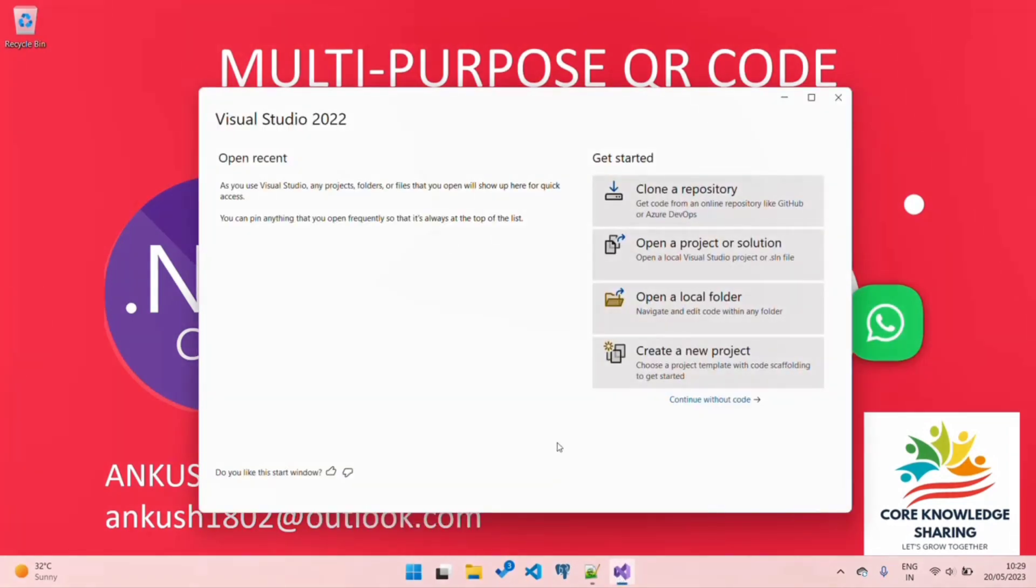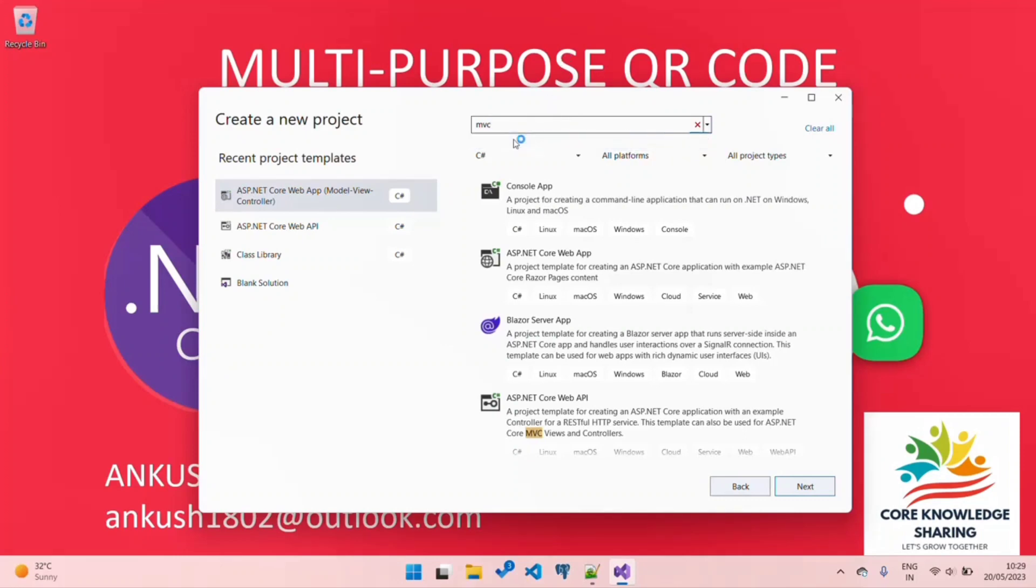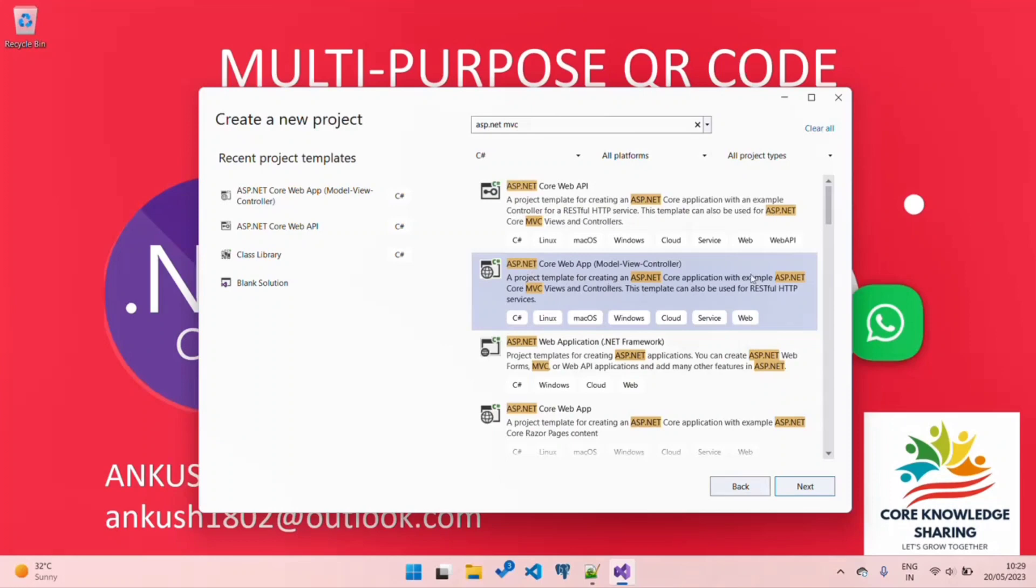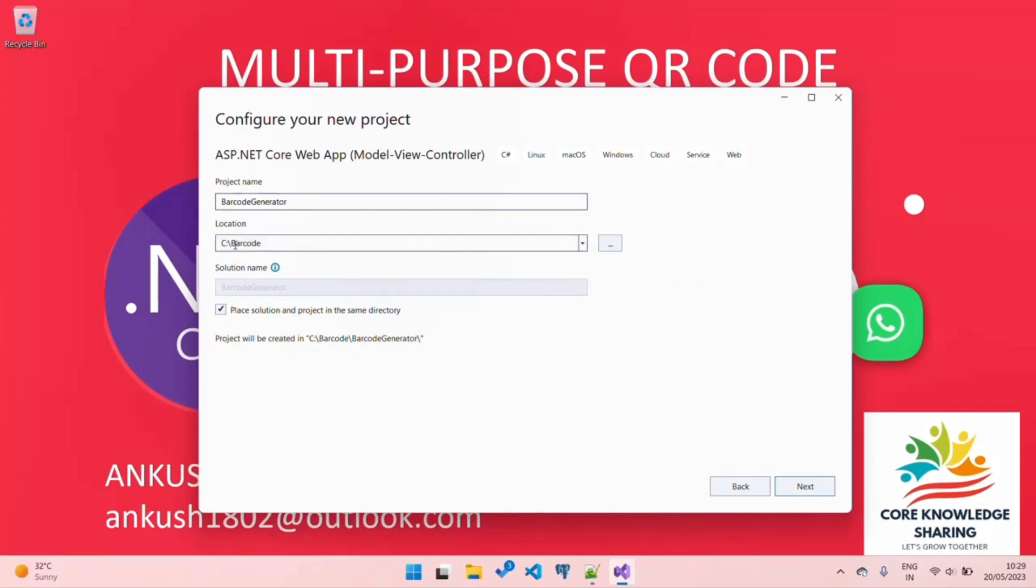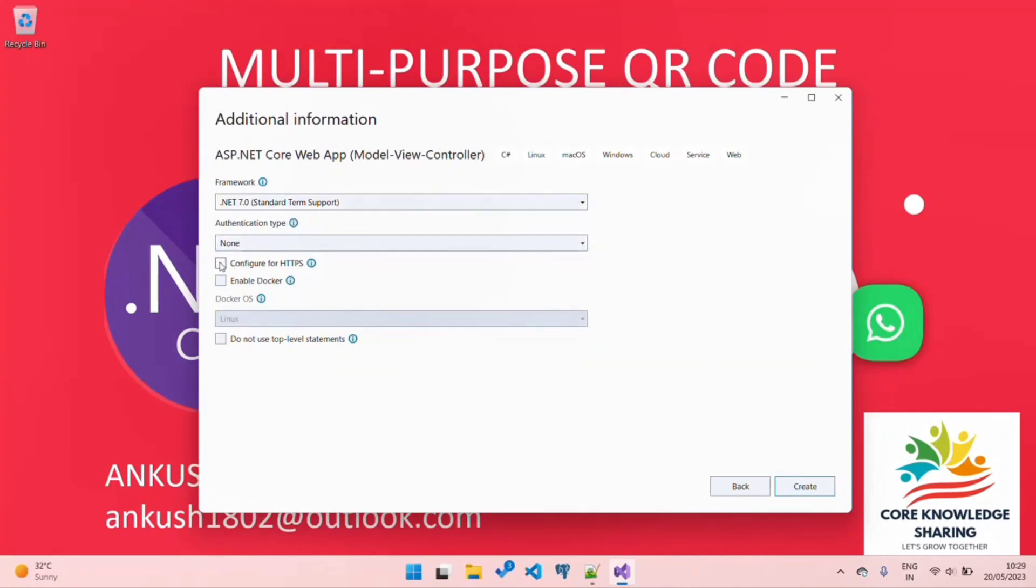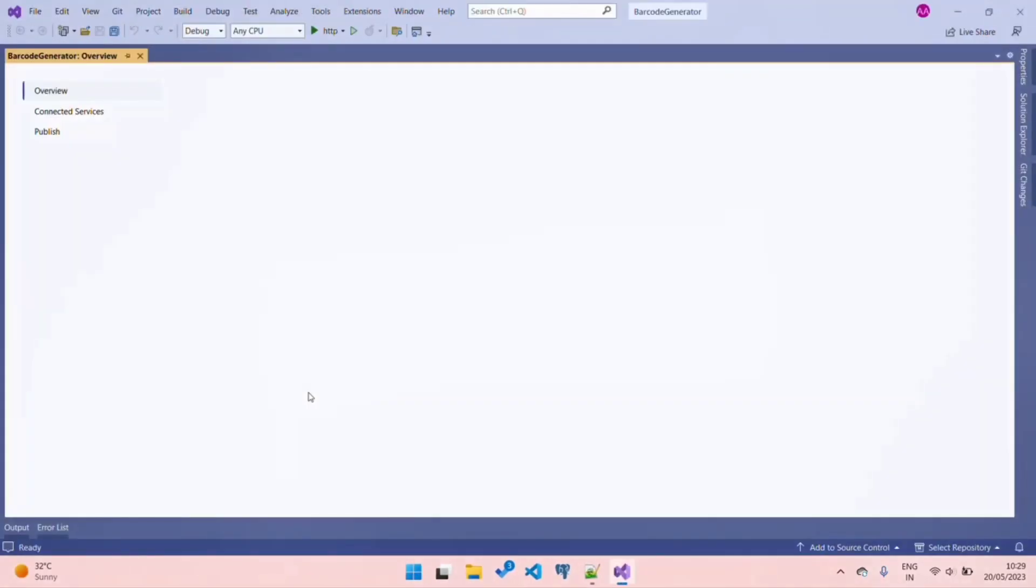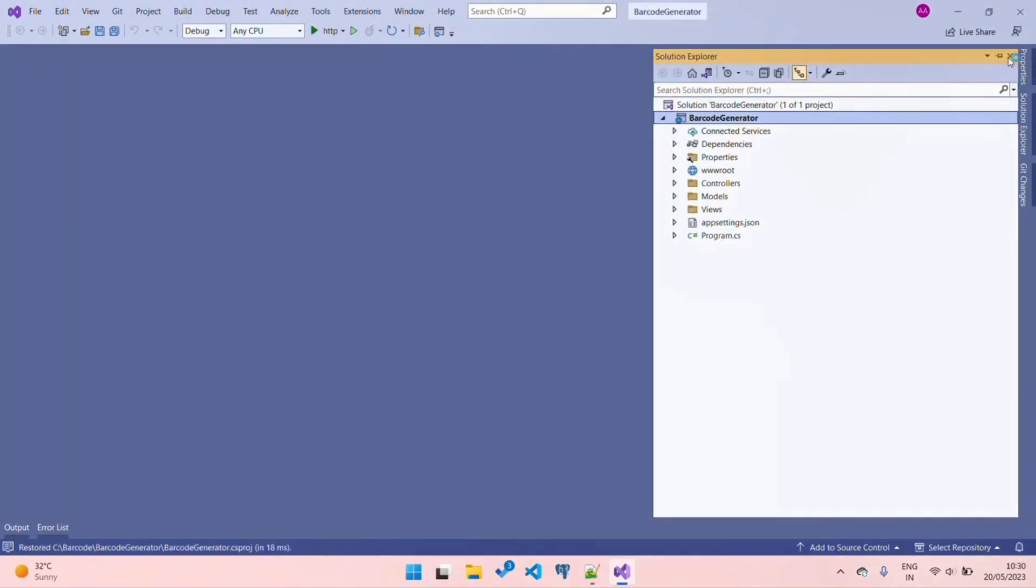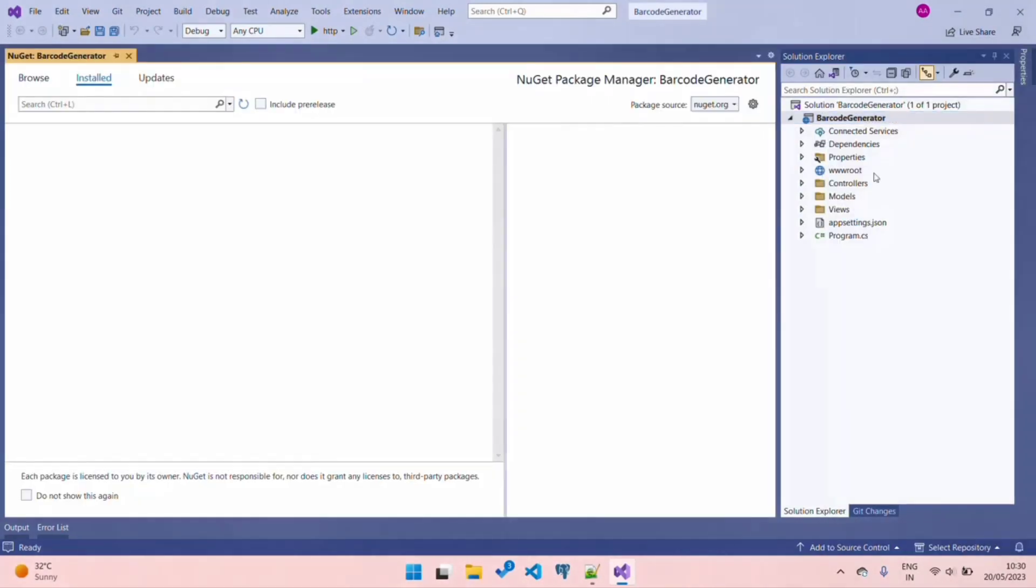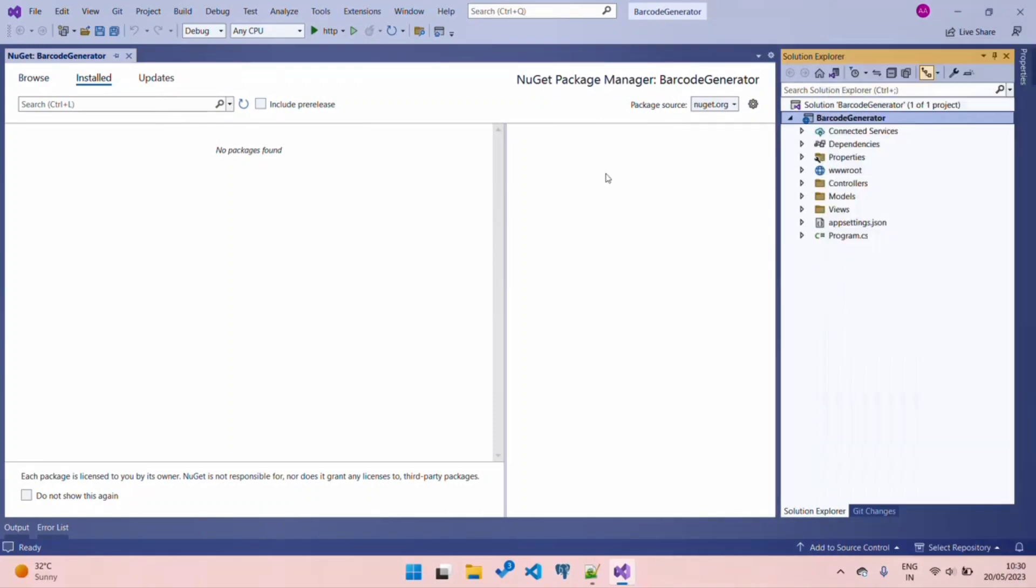Let's quickly jump to our coding environment. I am using Visual Studio 2022. Click on Create Project, and here type MVC. Choose the ASP.NET Core Web App template, click Next, choose the directory and a suitable name for your application. I am choosing Barcode Generator. Choose your suitable directory and click Next.